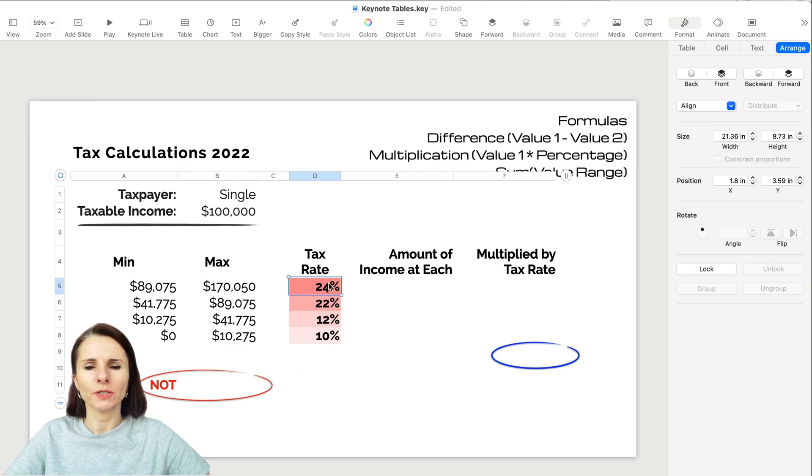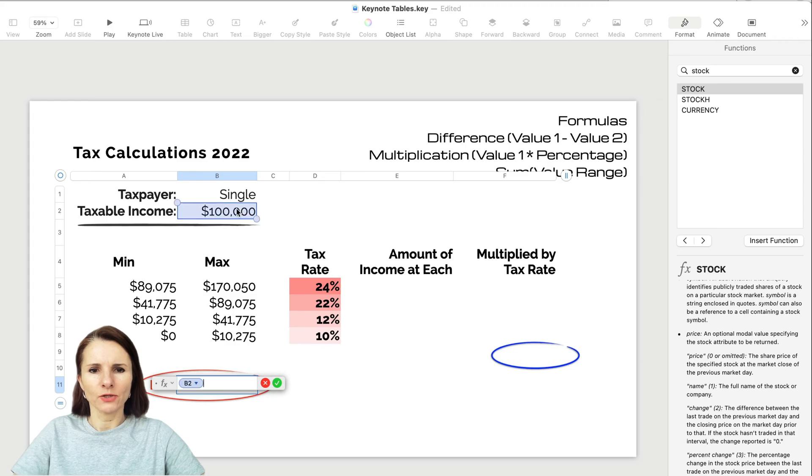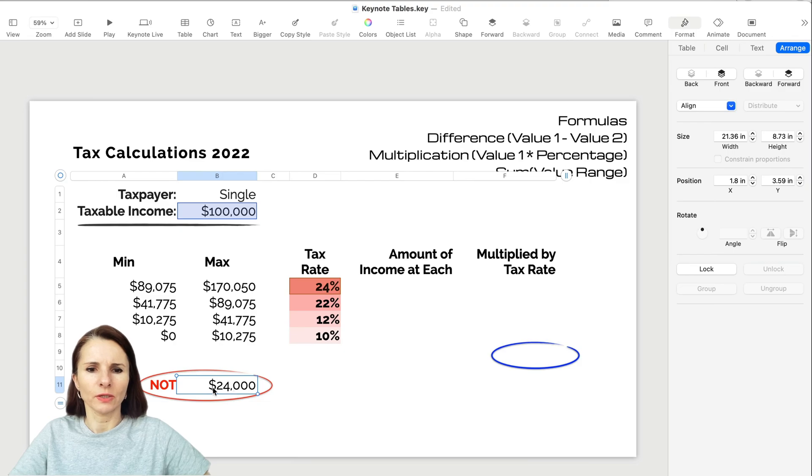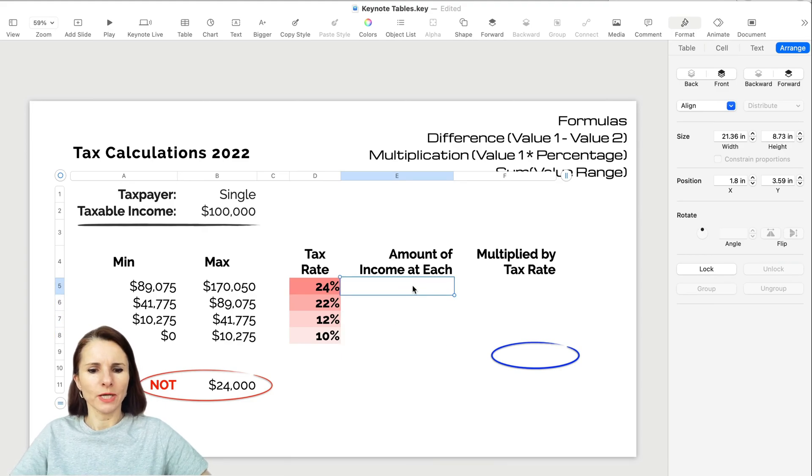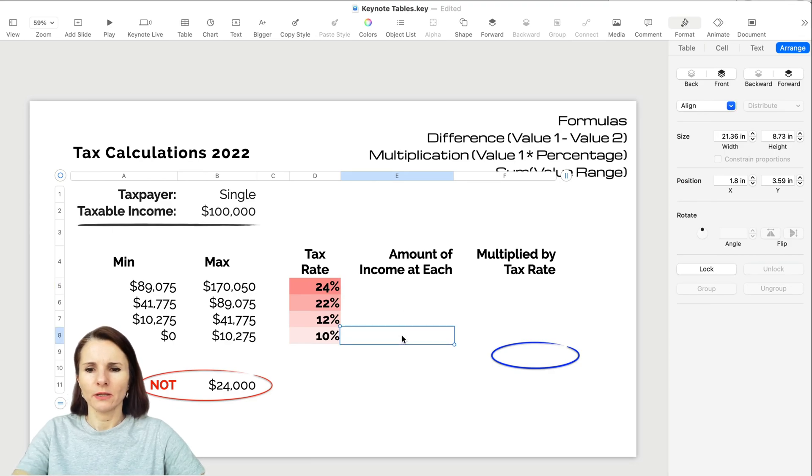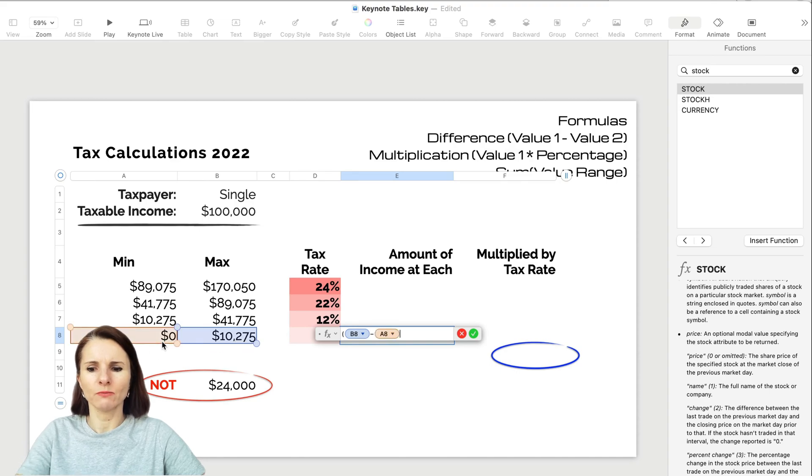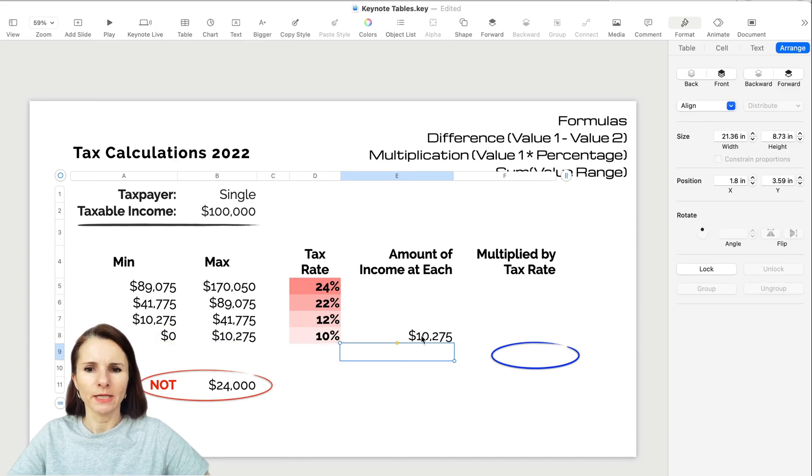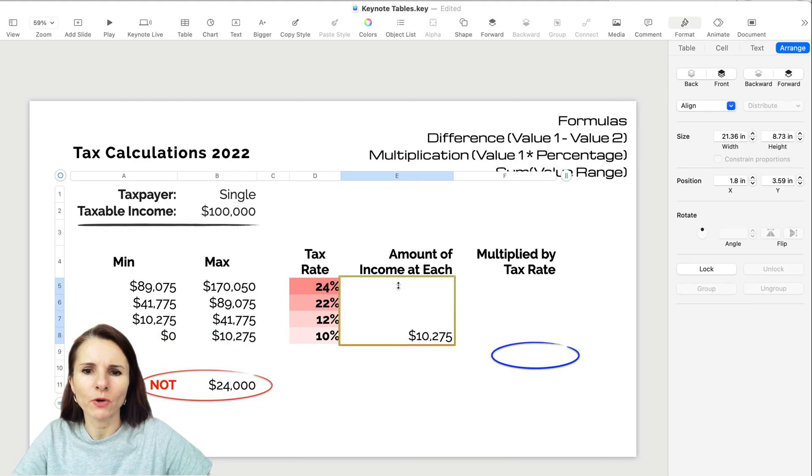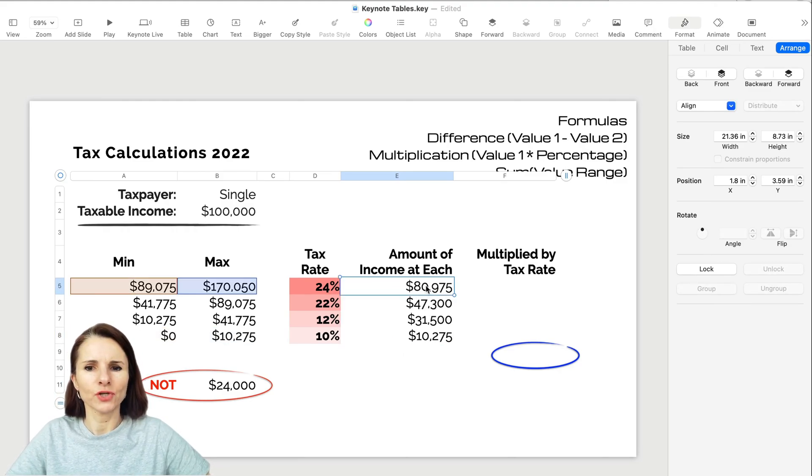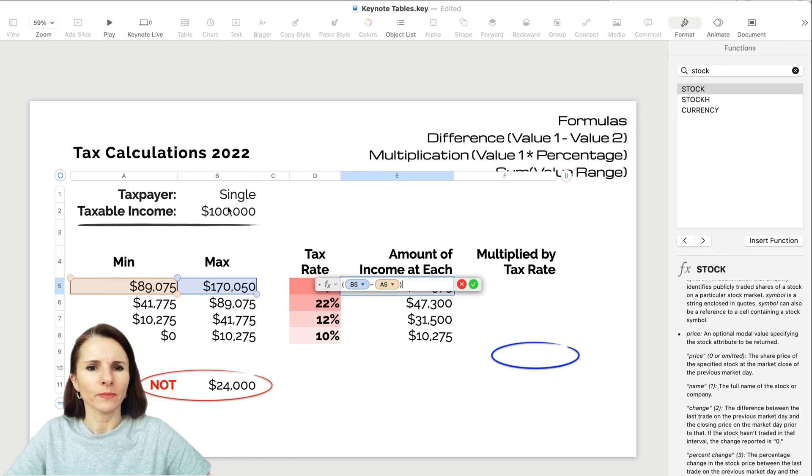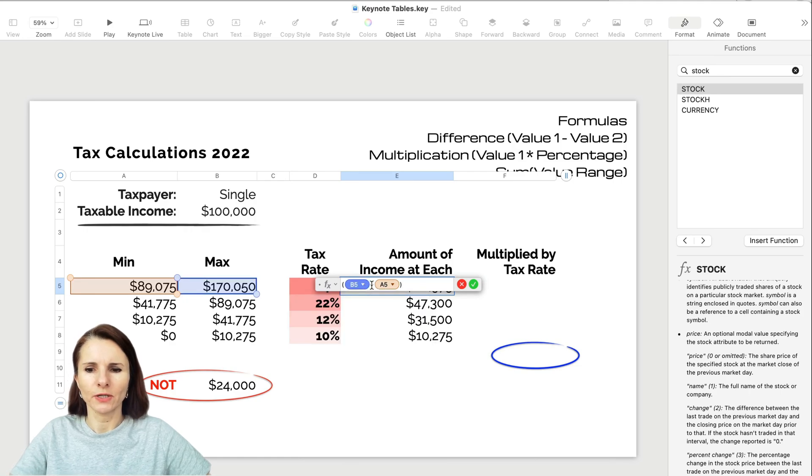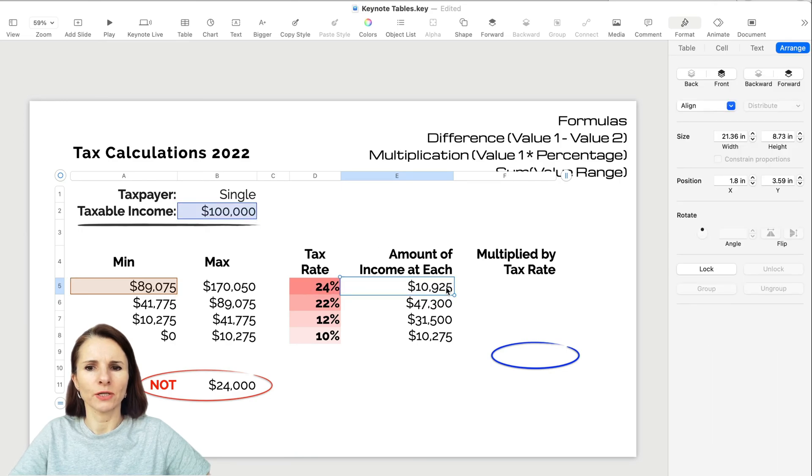Amount of income at each bracket - I want to calculate how much income at each tax bracket in total. I'm taking the maximum value subtracting the minimum using subtraction. I can take this yellow dot and copy over the formula. For the last item, I have to change the formula because it's taking the maximum $170,000 subtracting $89,000, but I actually have $100,000 not $170,000. I can click here, remove this item, select the cell I want, and check to enter it. Now I have the income level at each bracket.